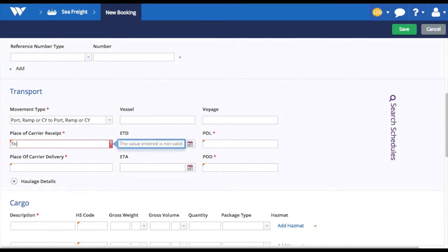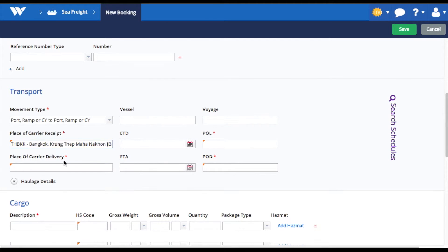Add movement type, place and port of receipt, and place and port of delivery.